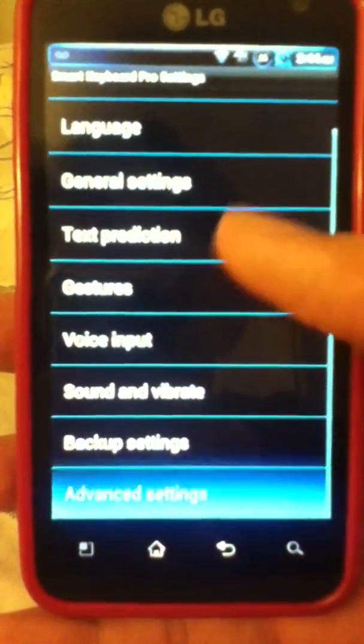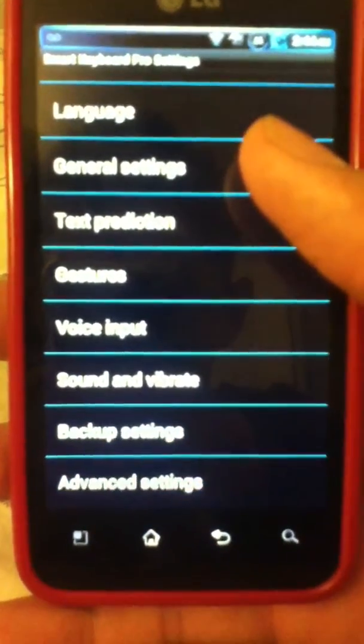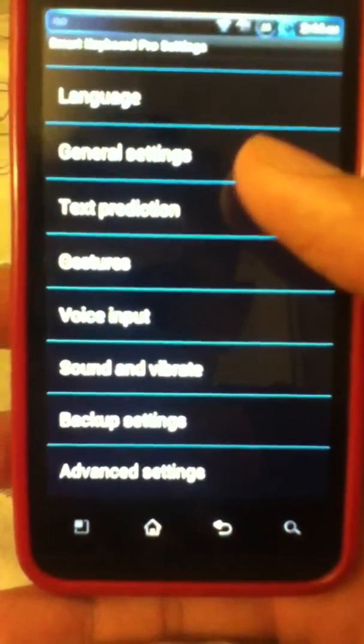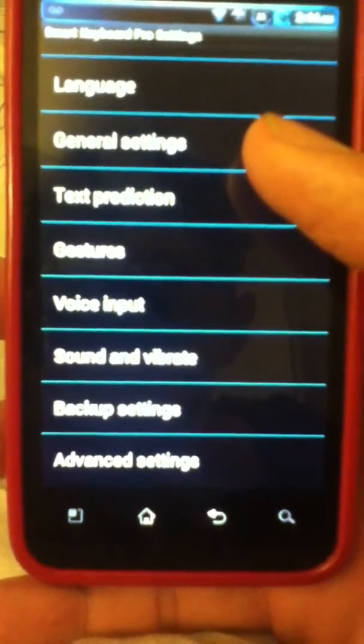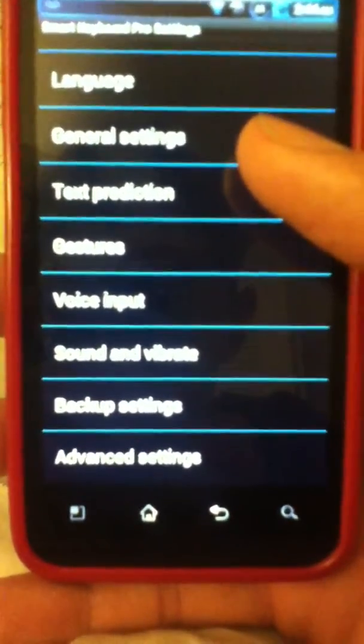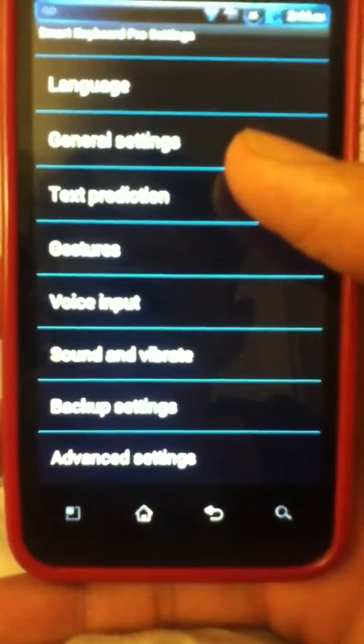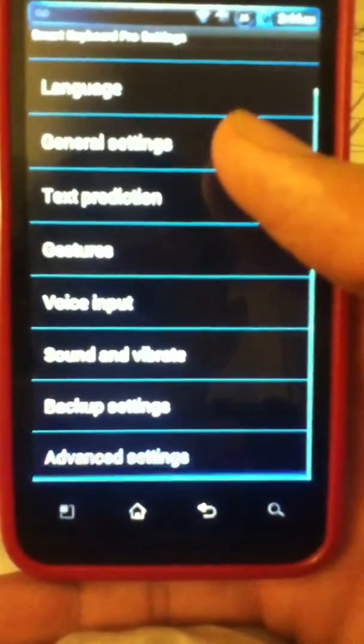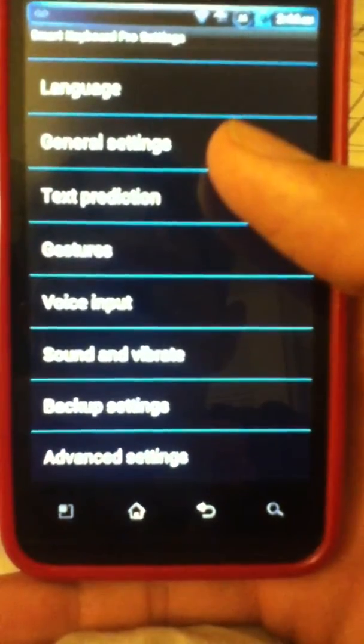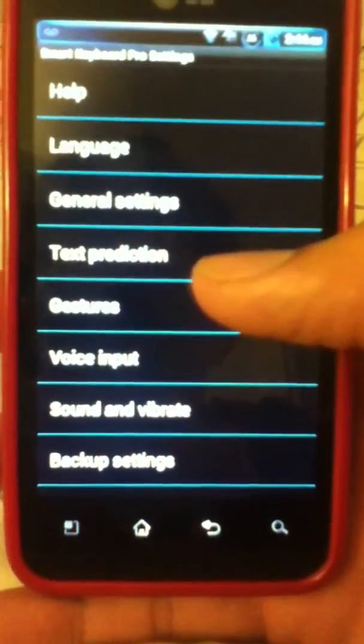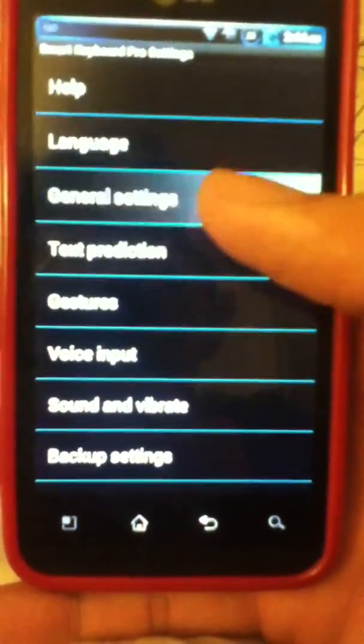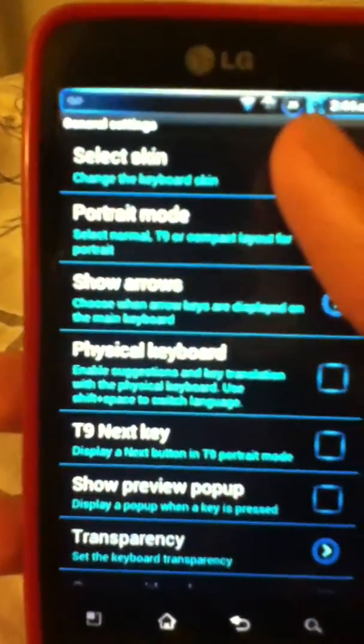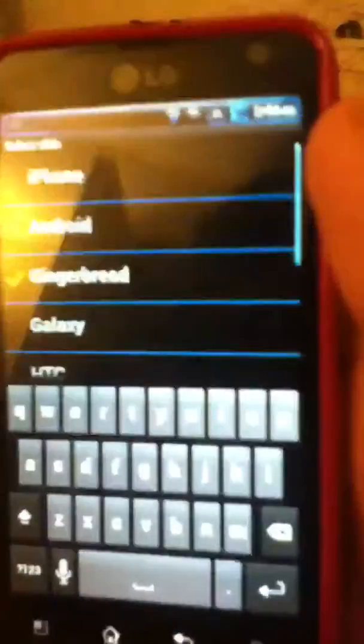text predictions, gestures, voice input, sound and vibrate, backup settings, that's a good thing. Best thing ever. And the advanced settings. I don't mess with the advanced settings anyway. But in the general, you can see it has a select scheme.